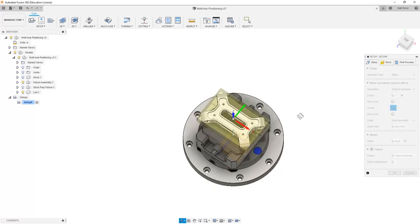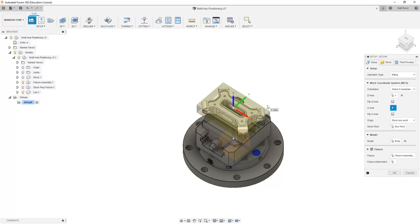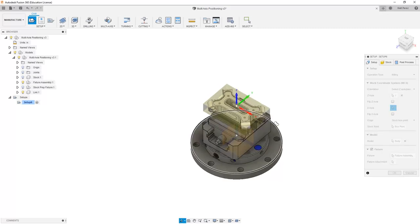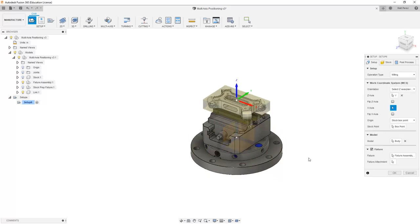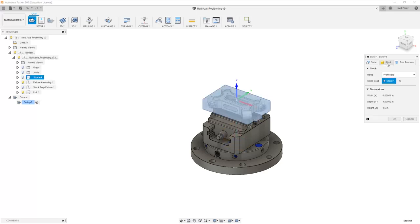From here, we want to make sure that X and Y are in the right location and we're referencing the top center of this plane. This is allowing us to pick the right coordinate system, the box points in the right location, we've identified the model that we want to machine, we've identified the fixture, as well as the stock as starting from a solid body.